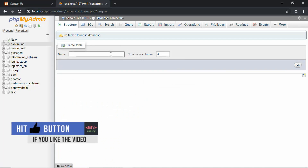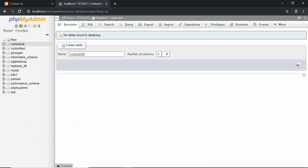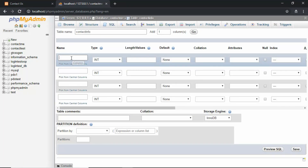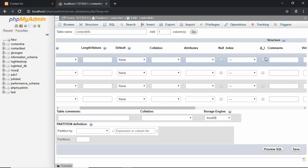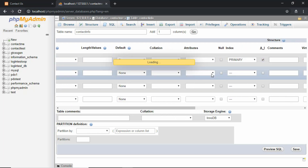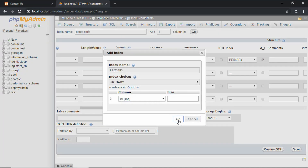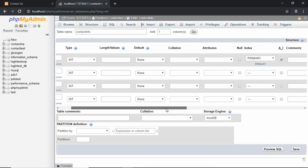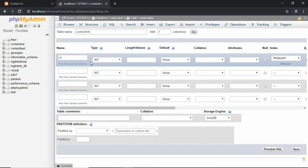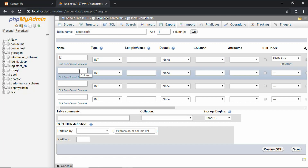We'll call our table 'contact_info', we'll have four columns, and click on Go. Now we'll name each of the columns. The first one will be called 'id', we will leave the type as INT, and we'll also set it as auto increment so that whenever new data is inserted it will have a unique ID that is auto incremented.